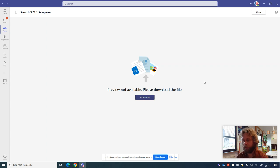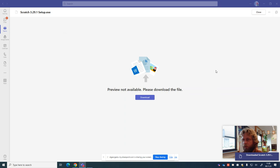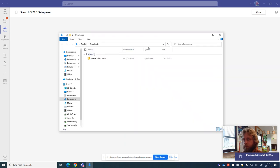When it's finished, it will say downloaded. We're going to press on the downloaded button and it takes it into our downloads folder.